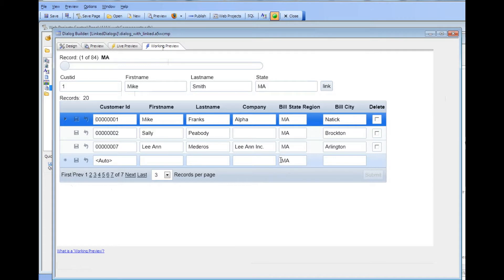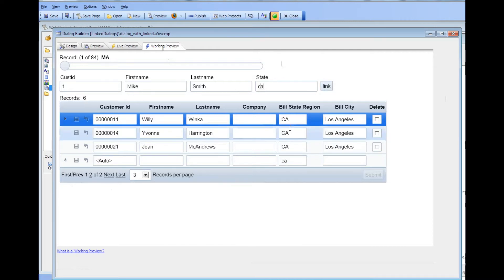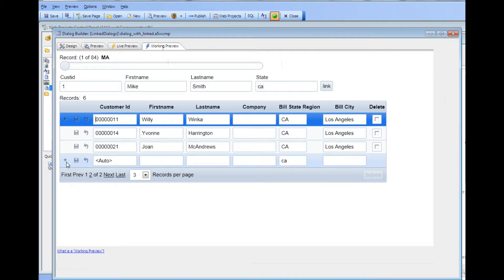And that's the key difference between linking and filtering or searching. If I were to type in California and then hit link you can see now we've updated our link and are displaying only records in California. And the new record already has California prefilled in.